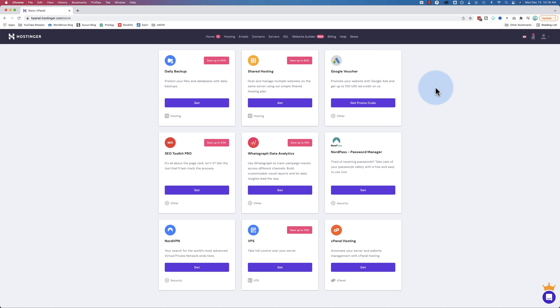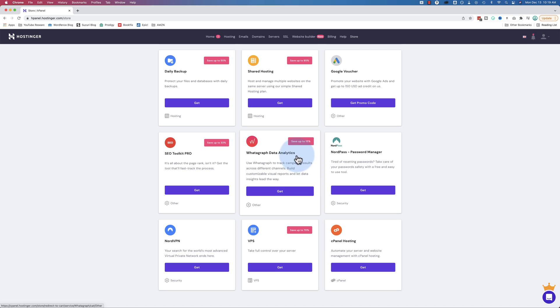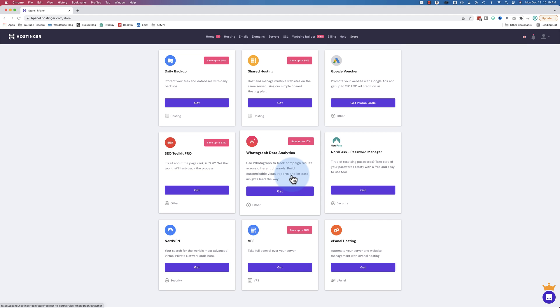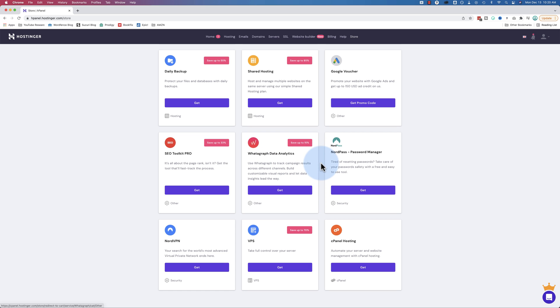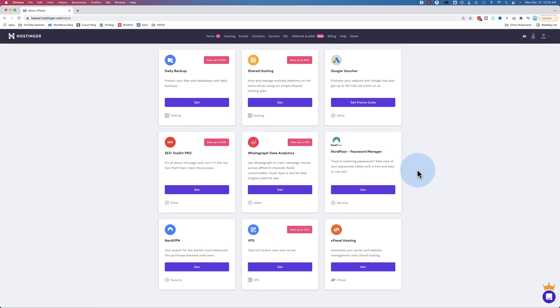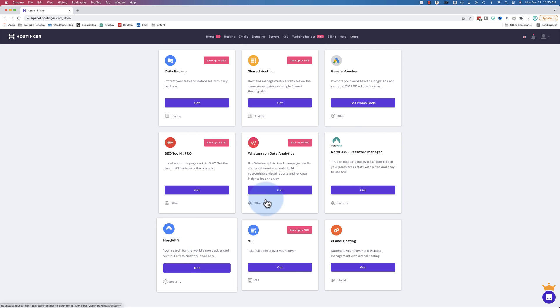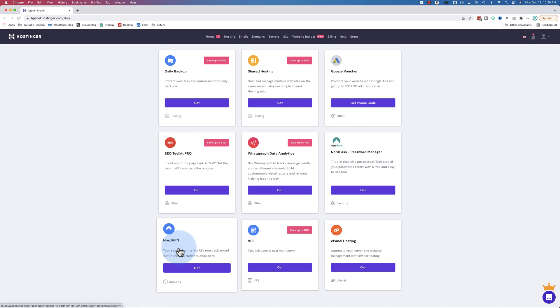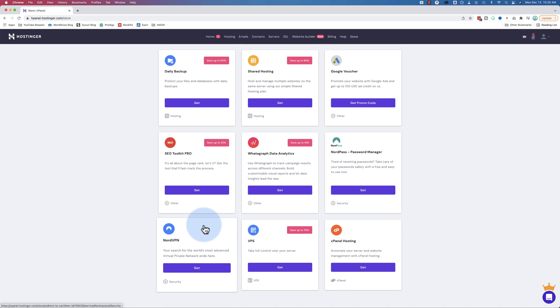Here's 15% off Whatagraph data analytics to allow you to build customized reports and visualize your insights, and hopefully make better decisions for your business. This would maybe be required for e-commerce sellers, but not for the majority of us. NordPass password manager - I use LastPass, but NordPass works just as well. Must be a NordVPN company as we have NordVPN down here as well.